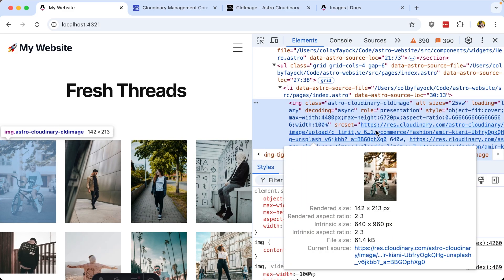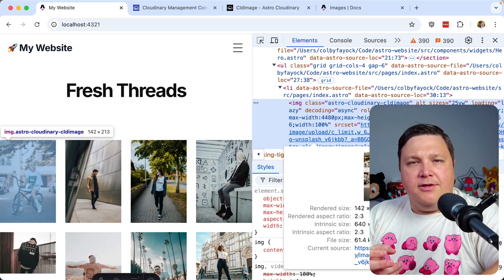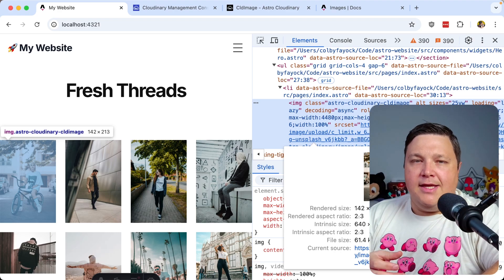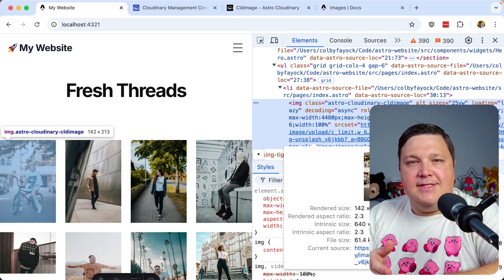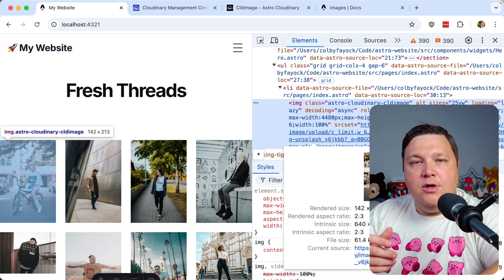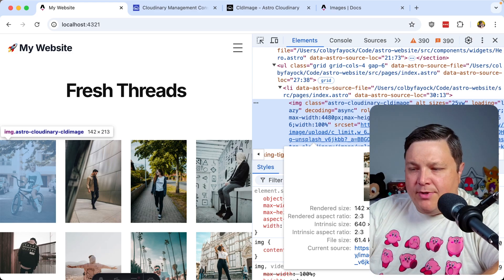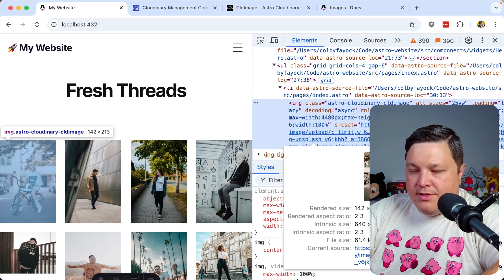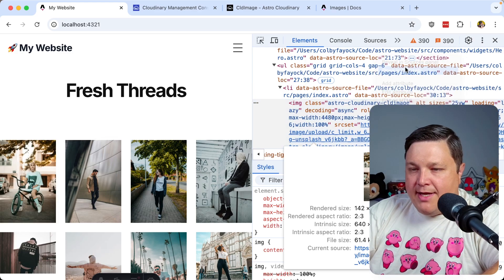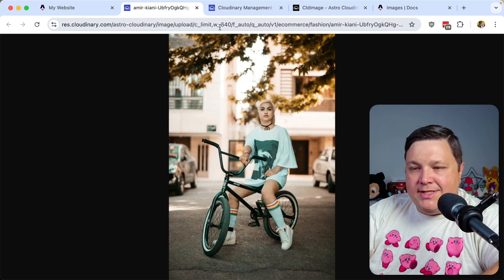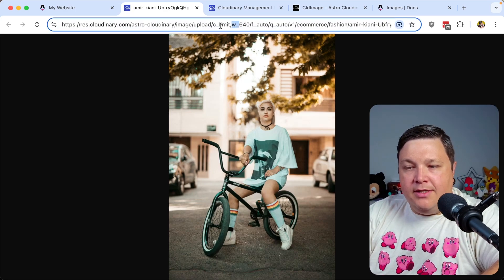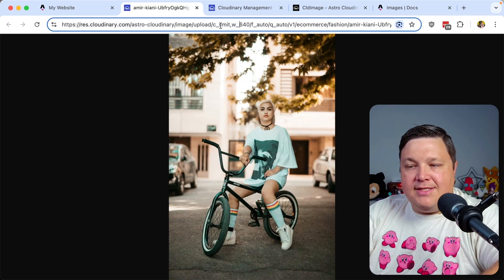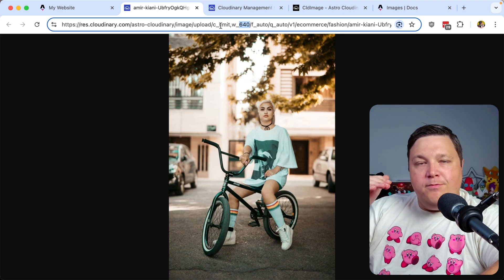Now, you might be wondering though, why it's being shown at 640. I'm using unpick under the hood for that CLD image component. And that's probably just the smallest size that it has available when it's creating those dynamic sizes. But let's take a look at what this URL looks like. If I open this up in a new tab, we can see that we have this width property, which is setting it to 640. So that's happening on the fly.